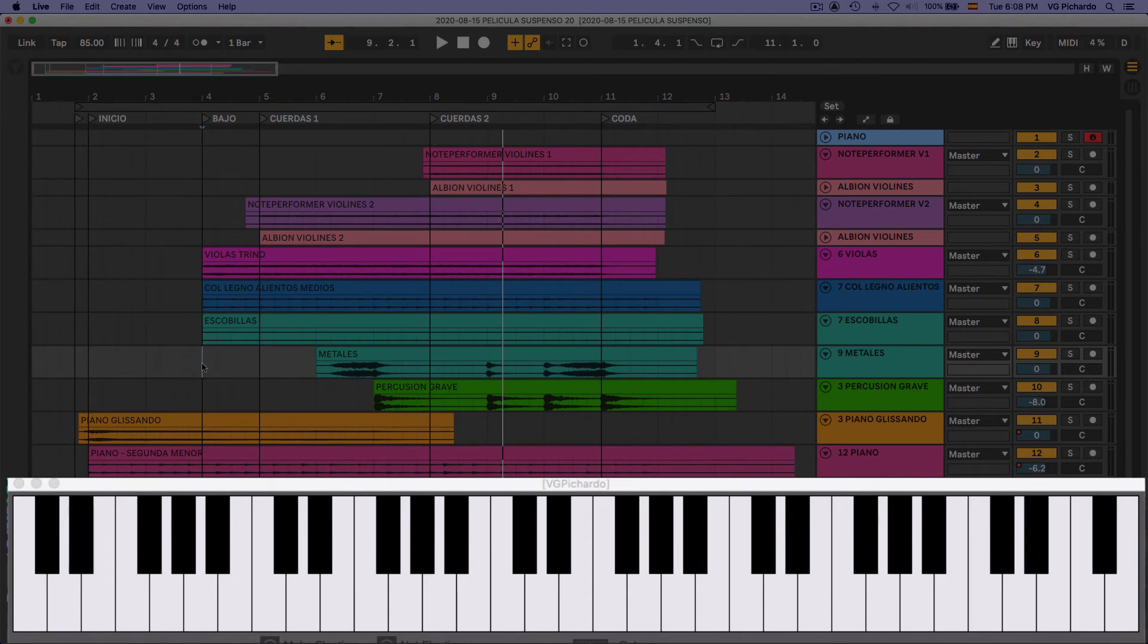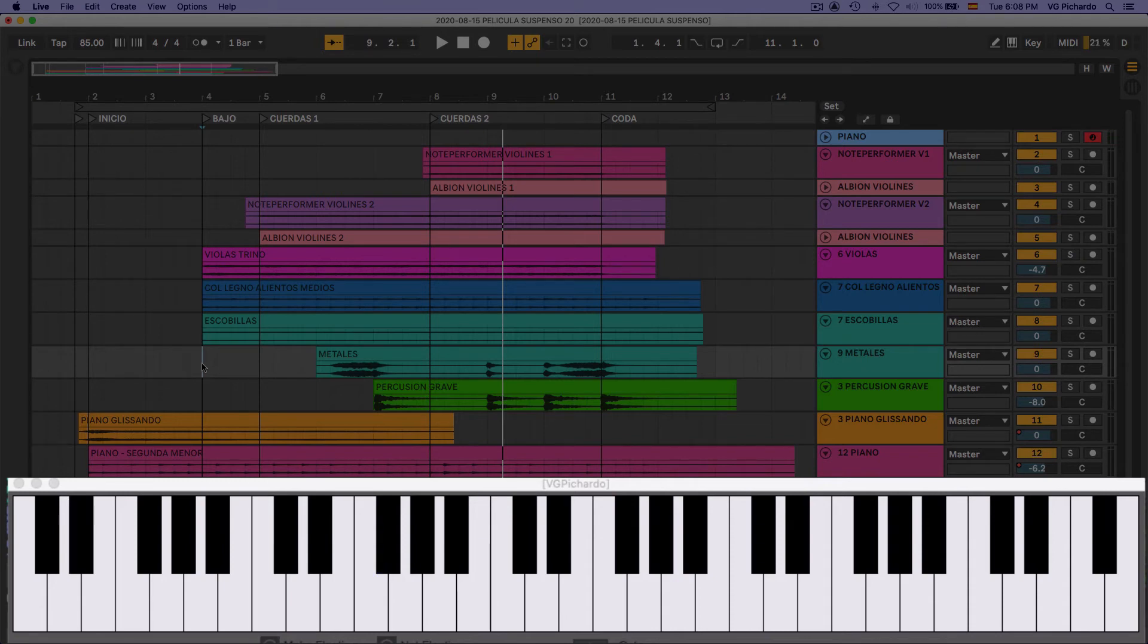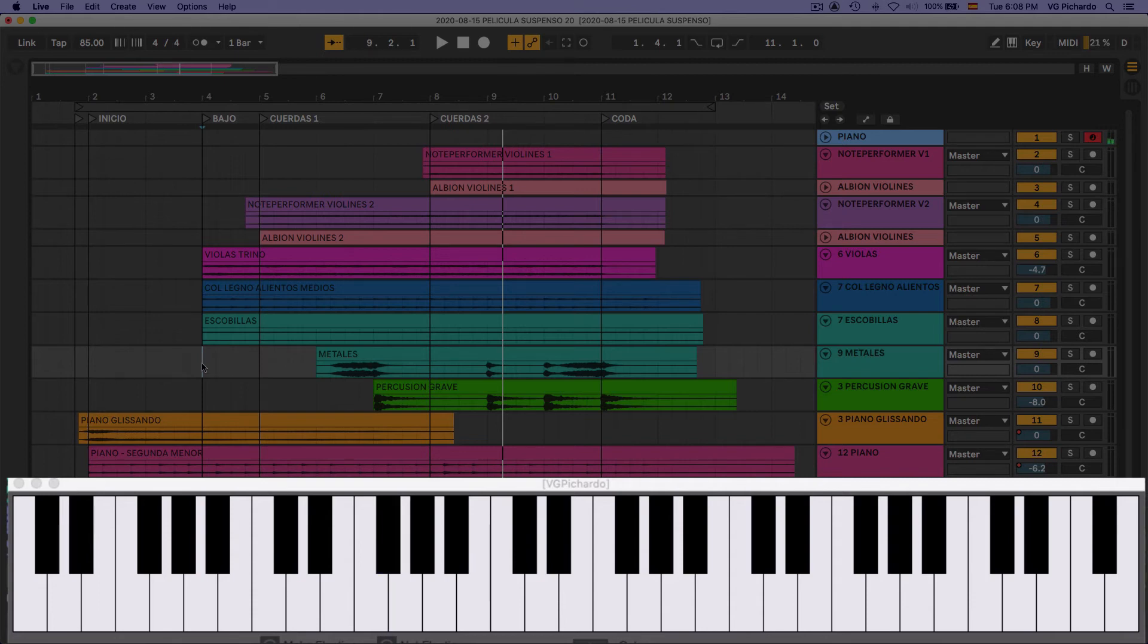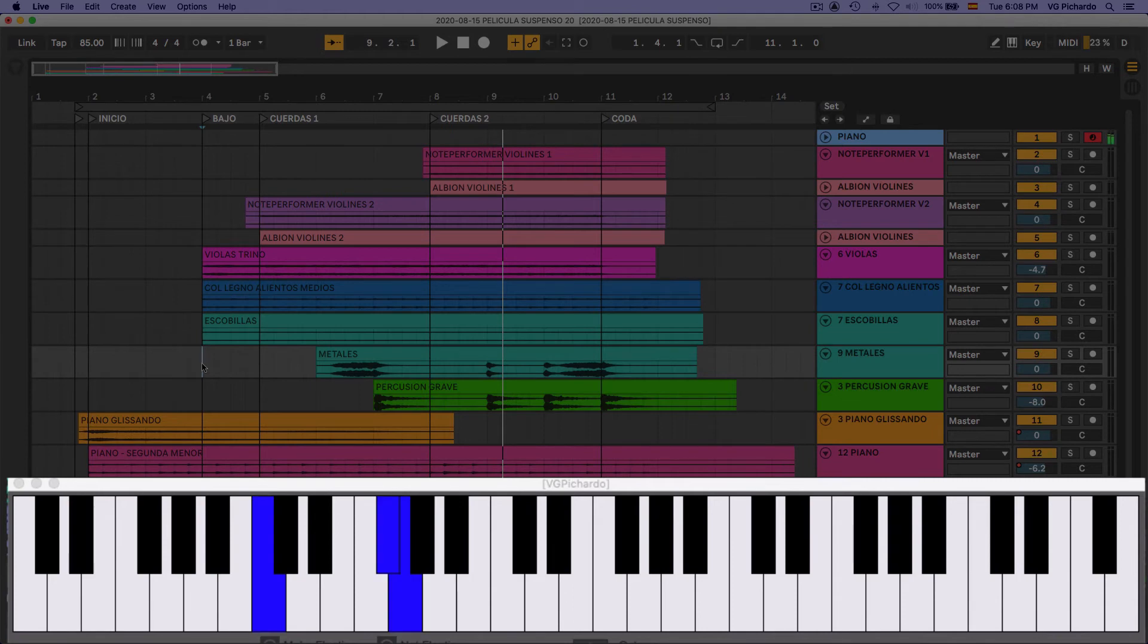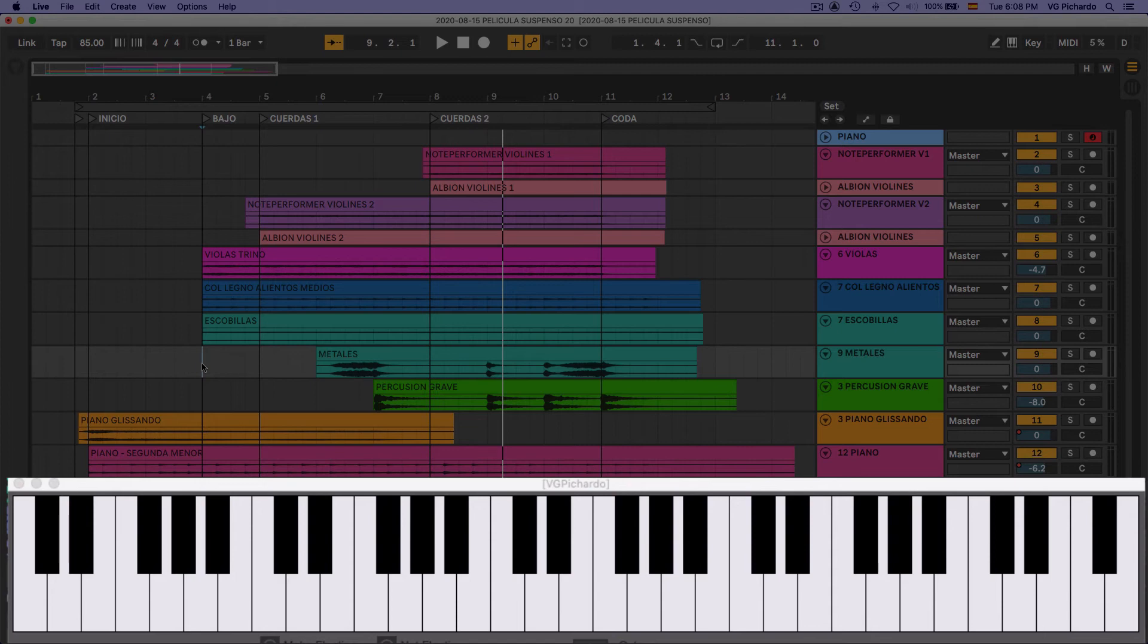Y las notas, lo que estoy haciendo aquí, es utilizando el tritono. Que es un intervalo bastante tenso. Y lo combino con una segunda menor. No estoy pensando en acordes. Lo único que estoy haciendo es contando intervalos. Cuarta aumentada o tritono. Segunda menor.